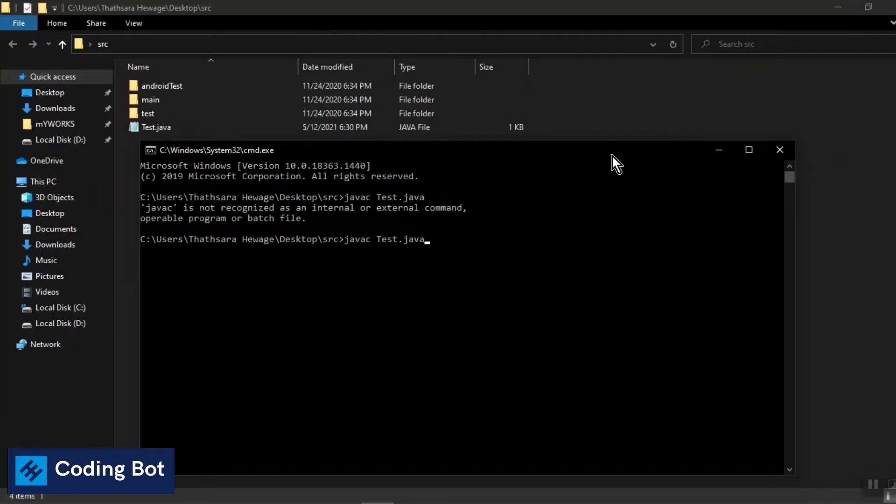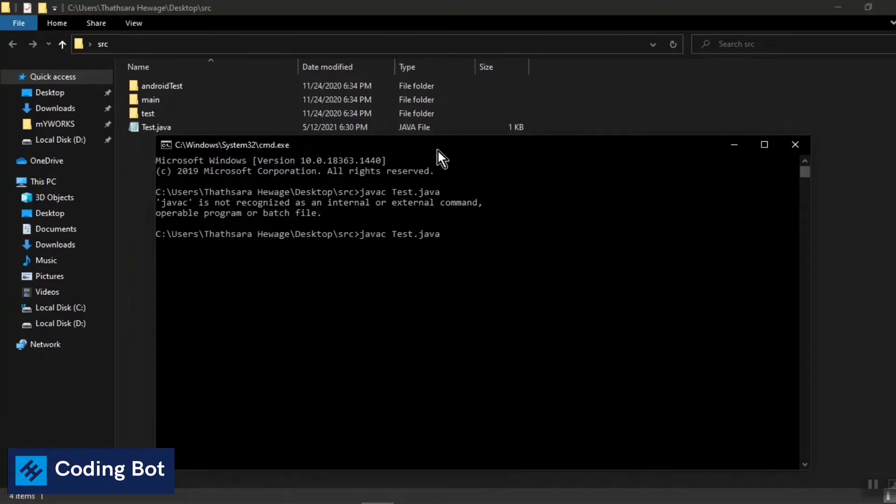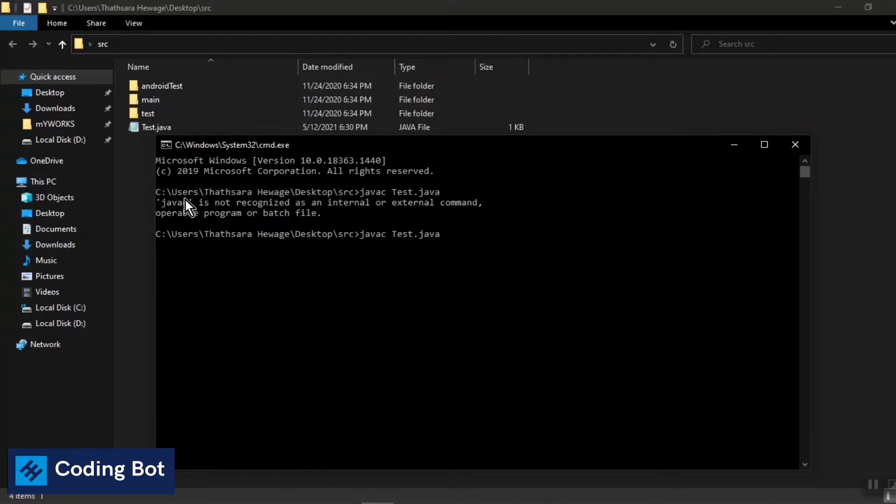Yo what's up guys, welcome to Coding Bot. In this video we're going to see what this error is when we are trying to compile a Java file to a class file in Windows command prompt. You can see I'm in my folder directory - C drive, Users, my name, Desktop, and src. I'm in this directory now.